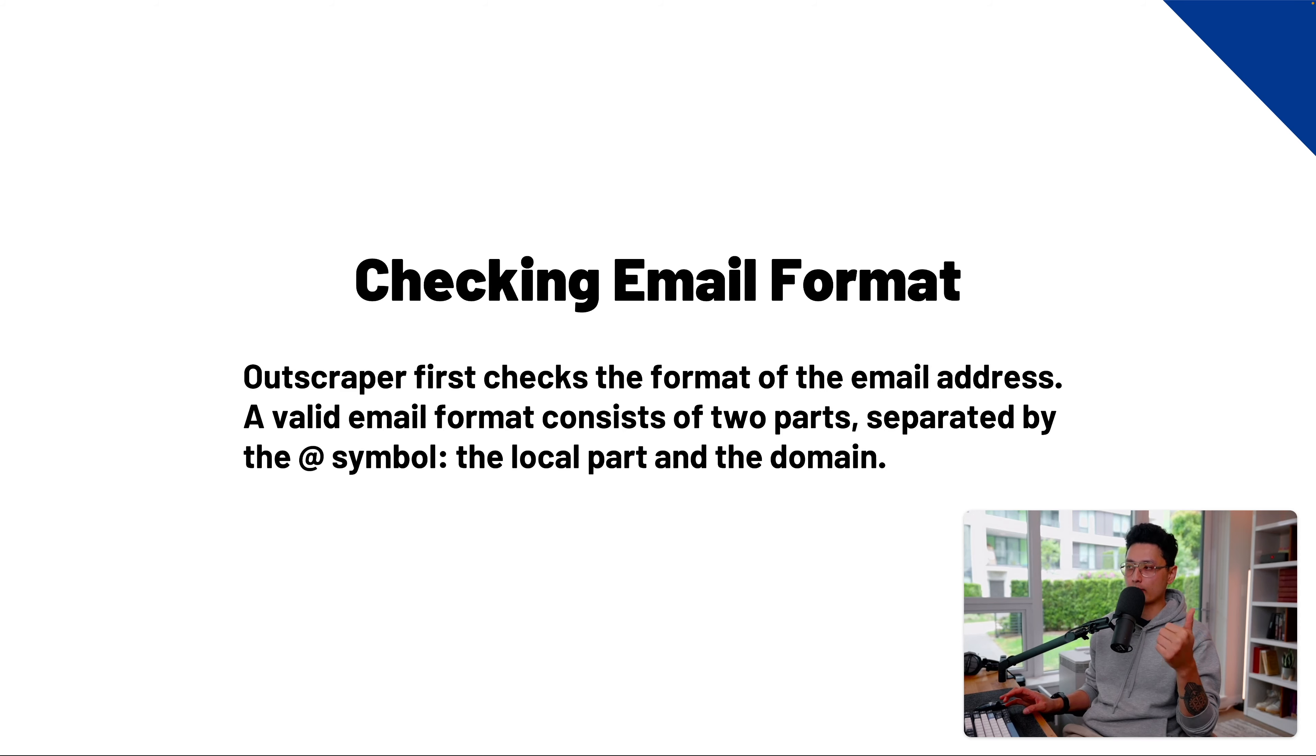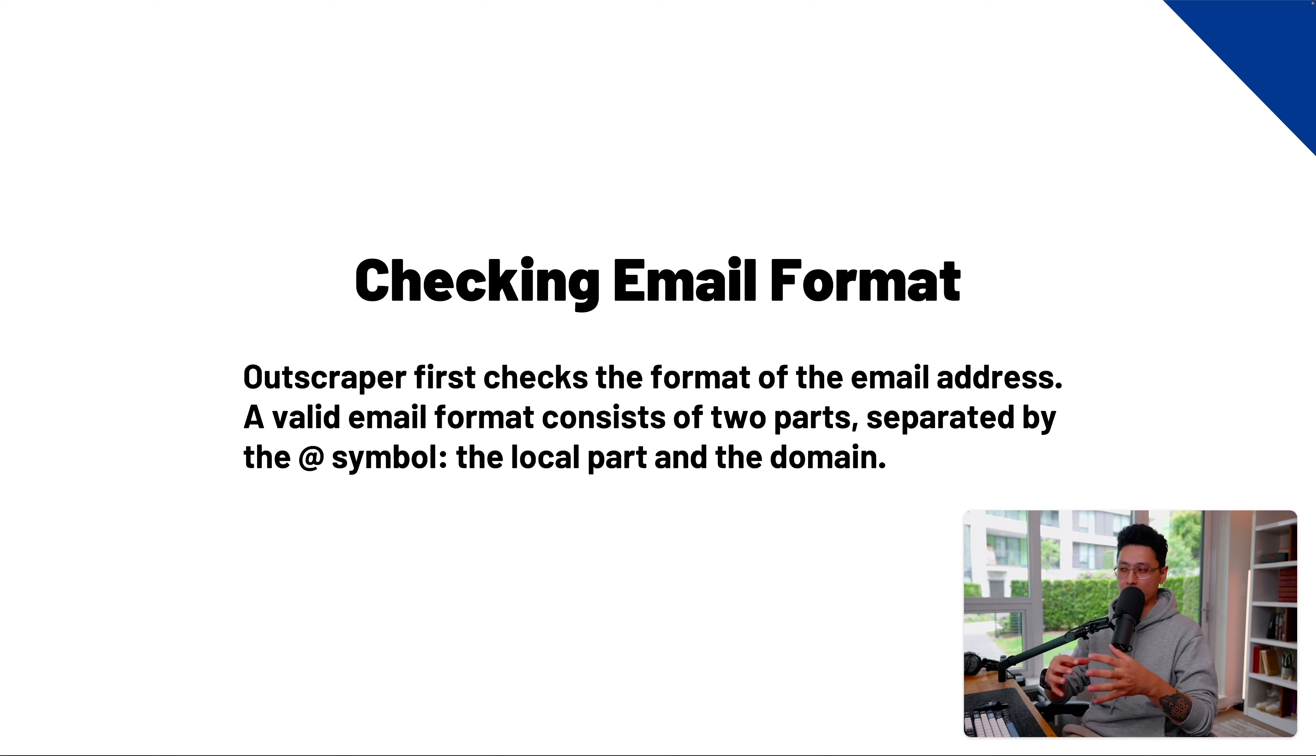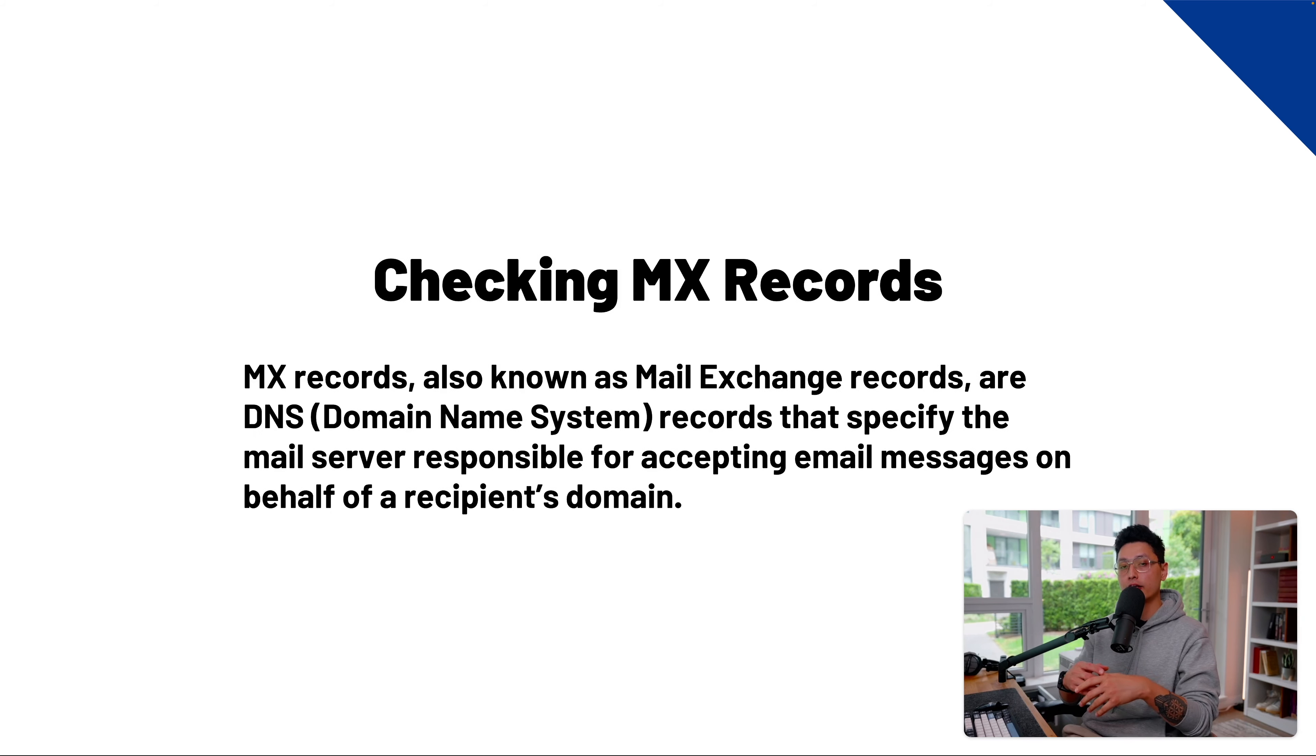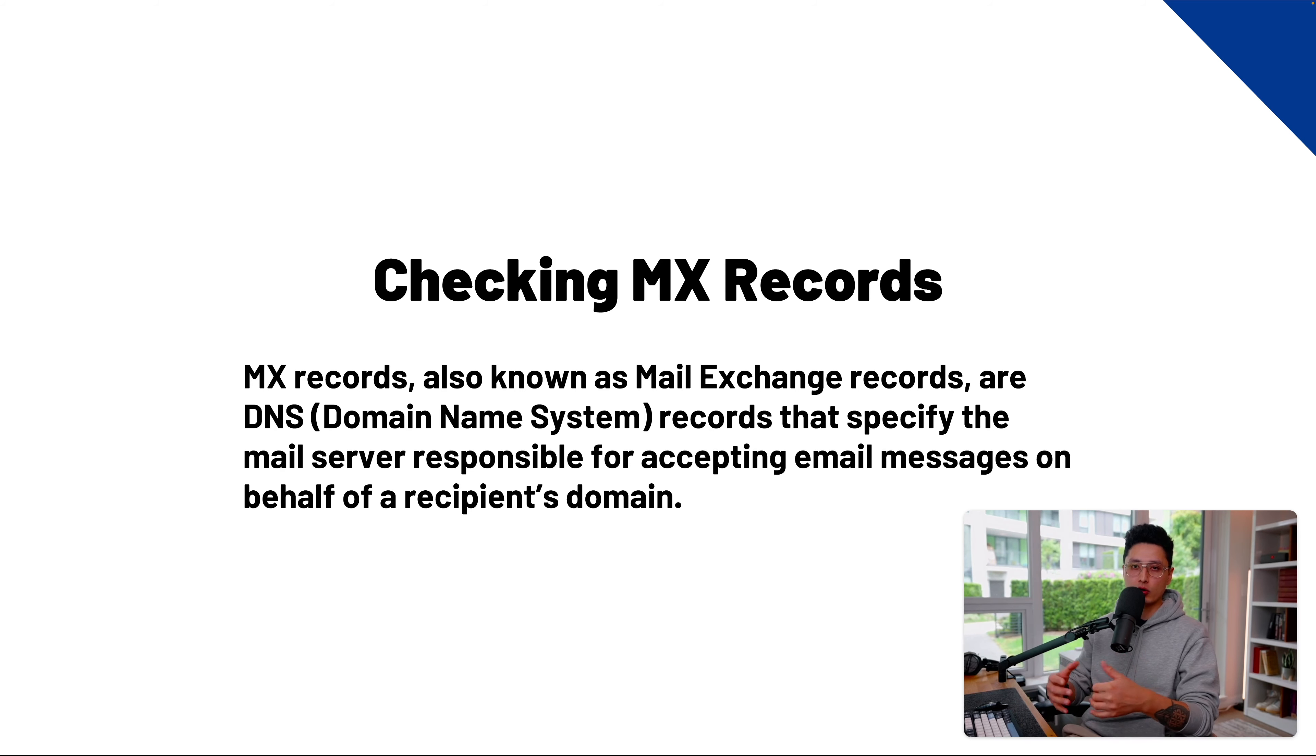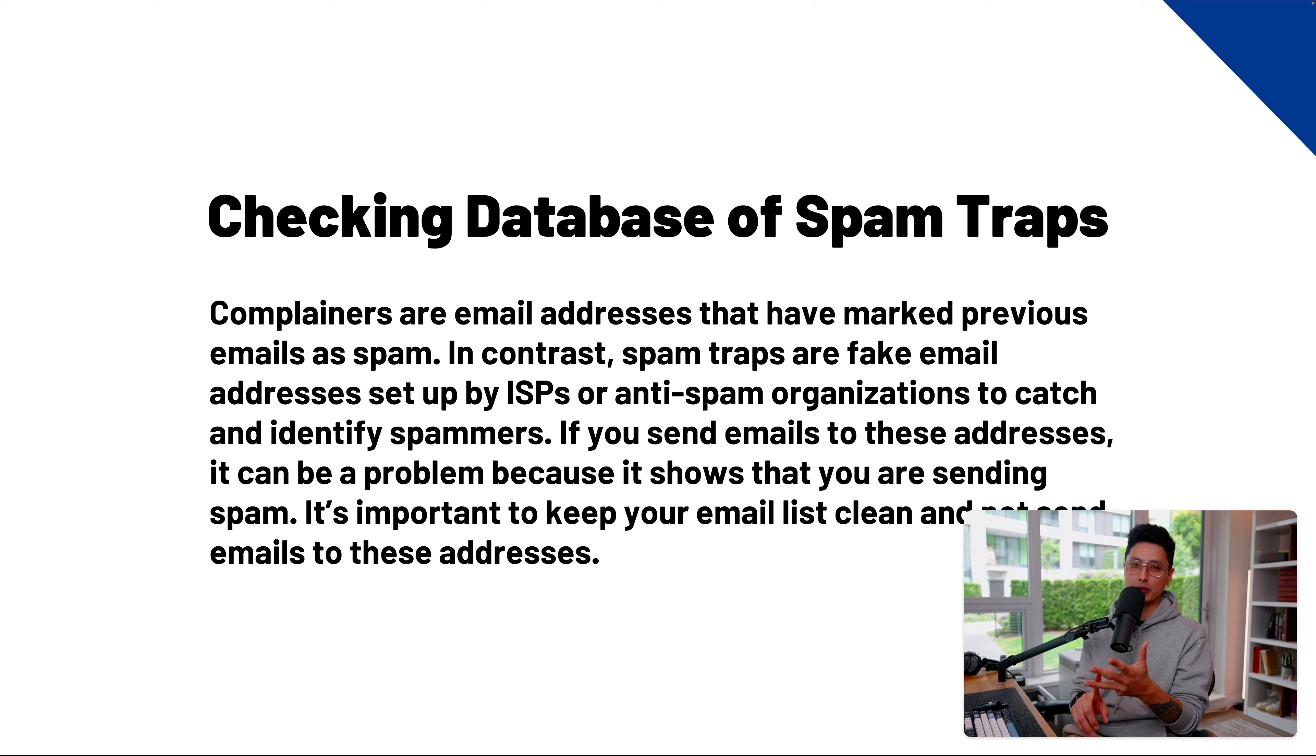What OutScraper does is first, checking the email format to make sure the email format is valid. Basically, it's checking the at symbol and also checking the local part and domain to make sure everything is in good format. From there, it's also checking the MX record, also known as mail exchange records, to make sure the MX record is set up properly. And it's also checking the spam database as well as blacklist database.